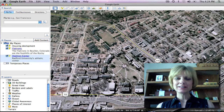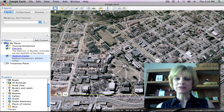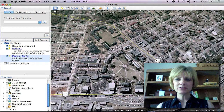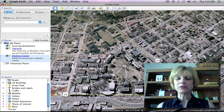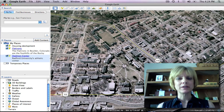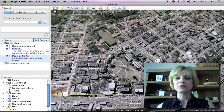Welcome to the third in a series of Google Earth tutorials produced by Radford University. In the previous tutorial, you learned to use the sidebar tools. In this tutorial, you will learn to use tools at the top of the screen.